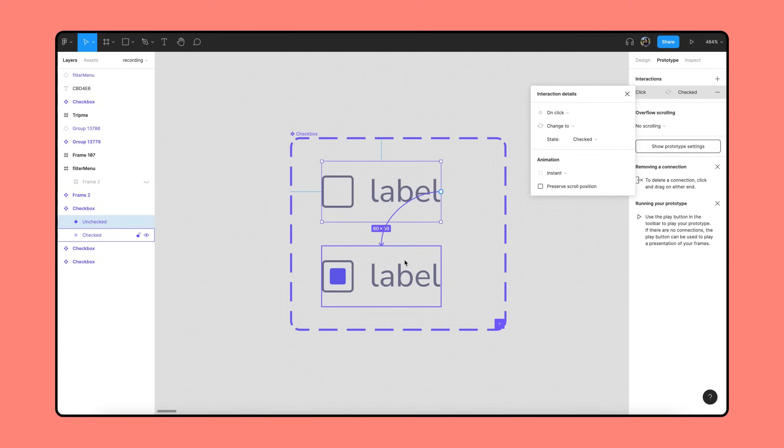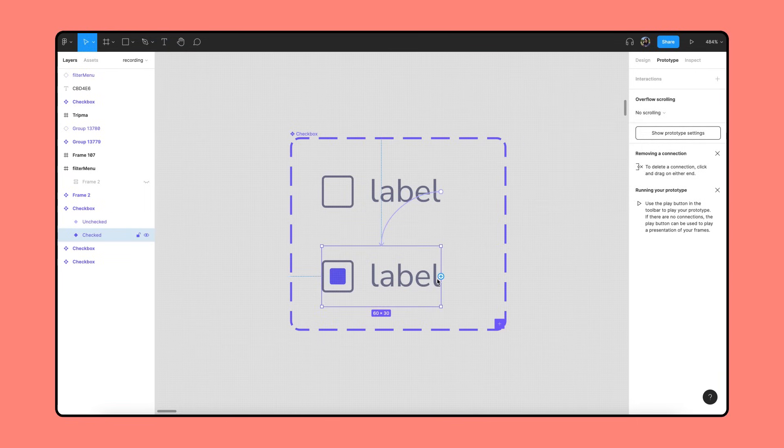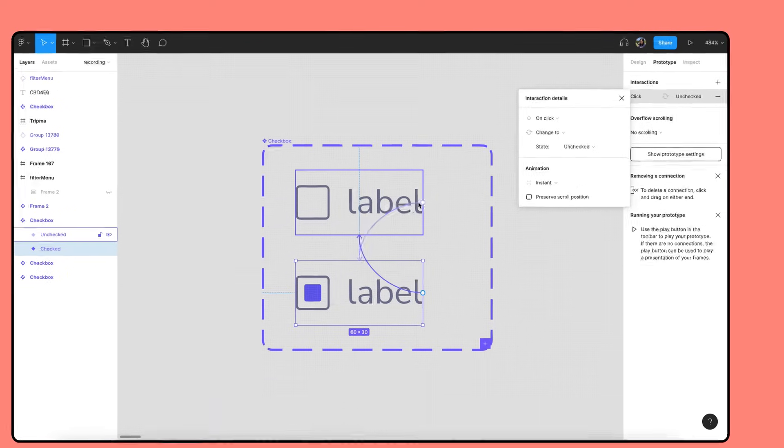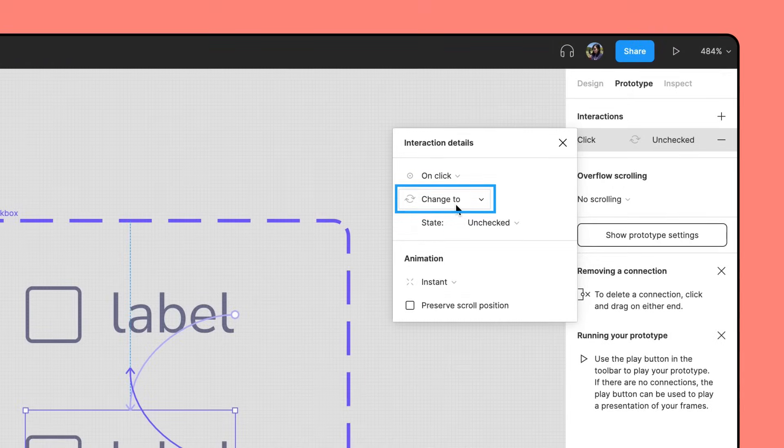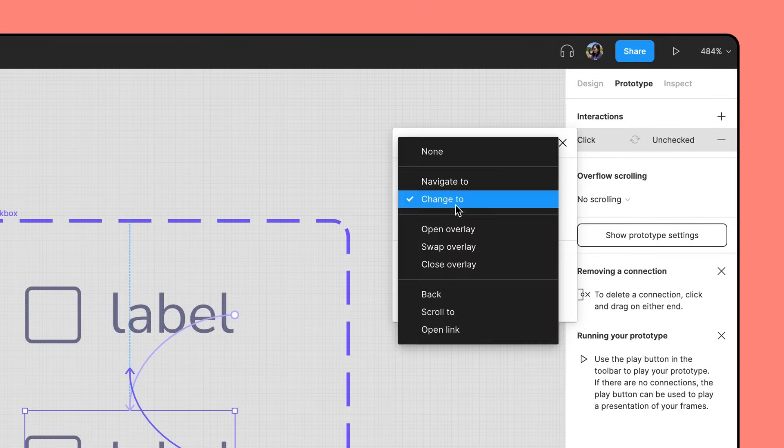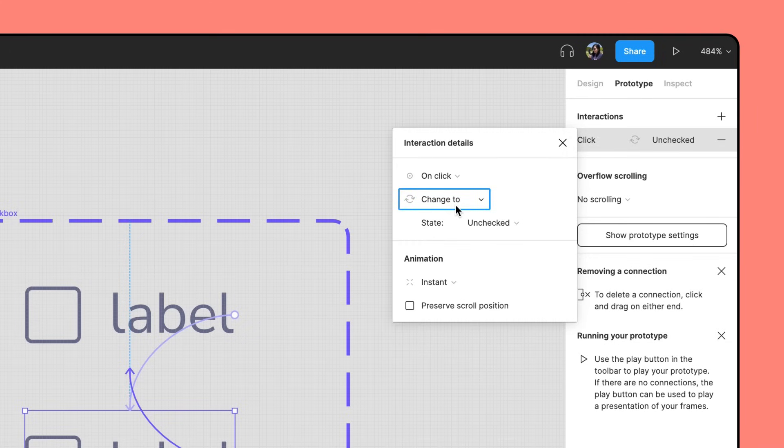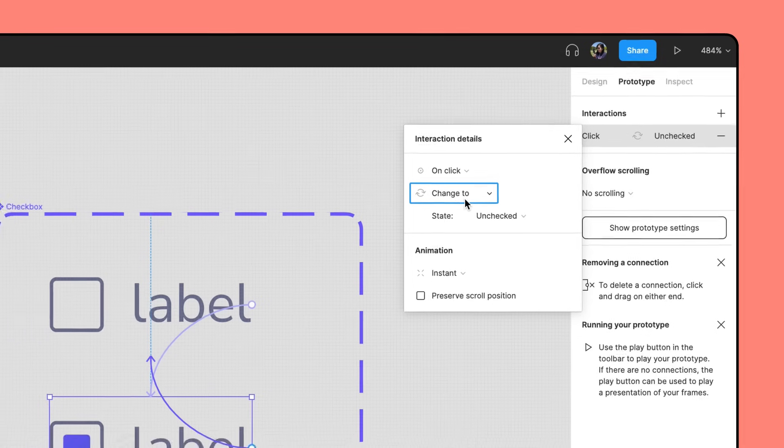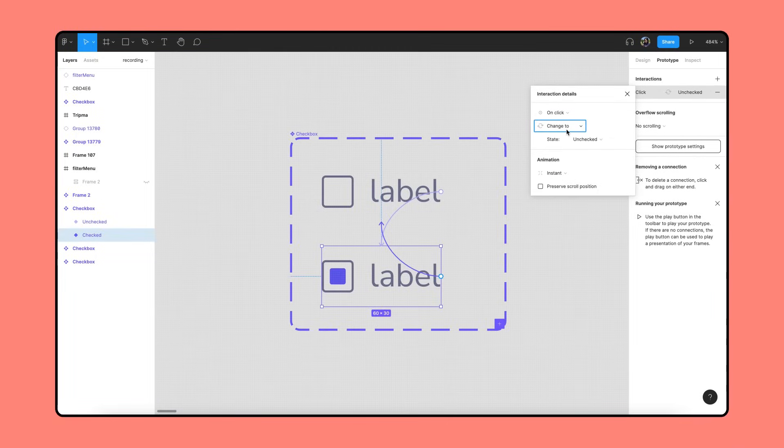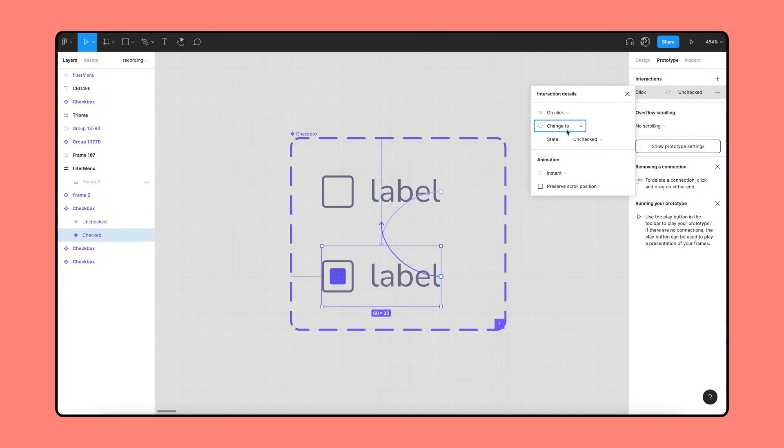We just created a prototyping connection. We also want to be able to uncheck boxes, so we'll drag a connection noodle back to the checked variant. Note that when we create interactions between variants, the action defaults to Change To as shown in the Interaction Details panel. It tells the object to change to a different variant within the same component set upon a specific trigger. Change To is an action available only to variants for creating interactive components, so it'll be disabled for frames and regular components.